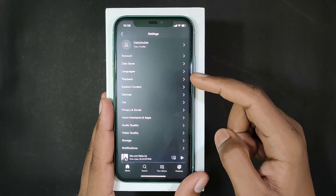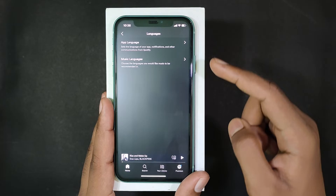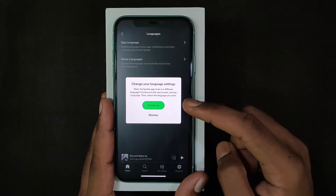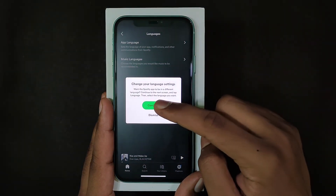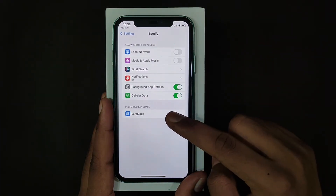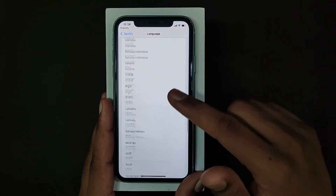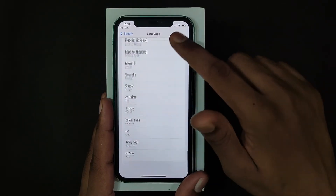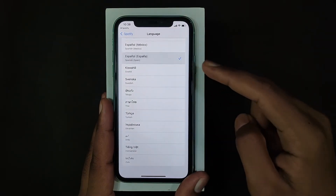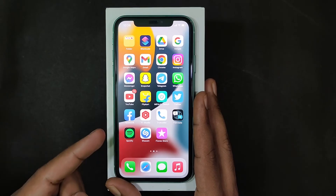Now tap Languages, then App Language, and click Continue. Here you can easily change the language you wish. For example, I choose Spanish, then close this and open Spotify again.